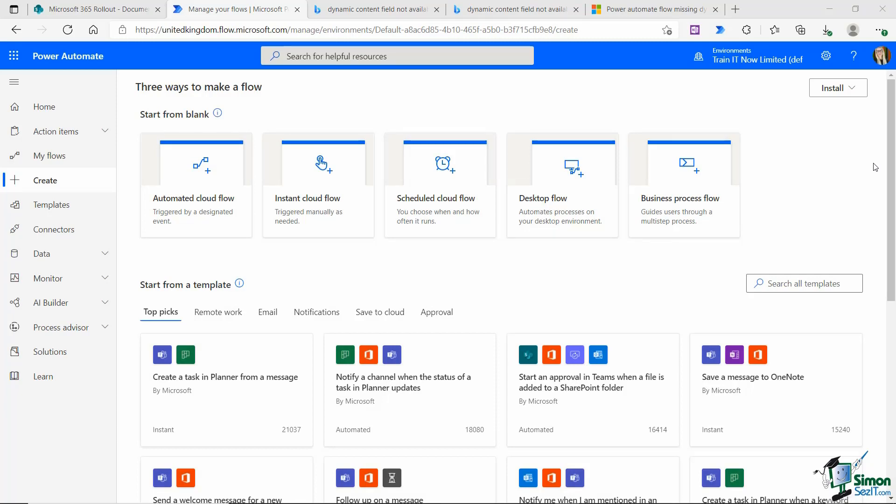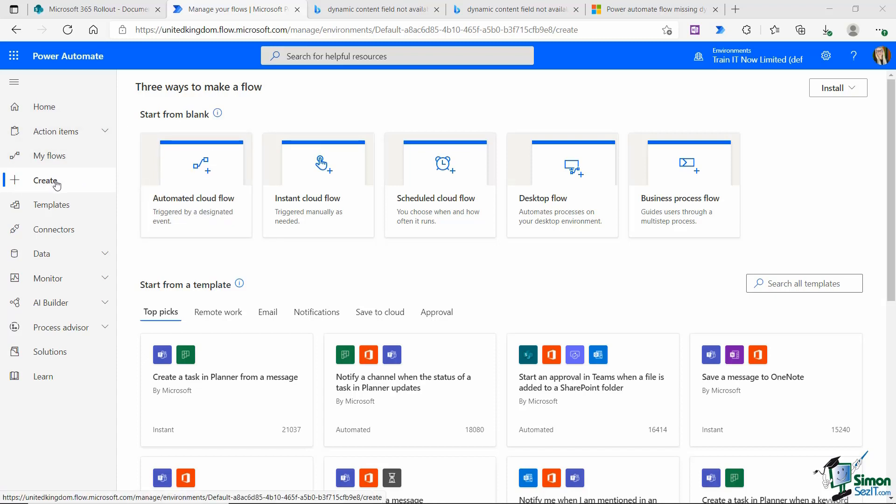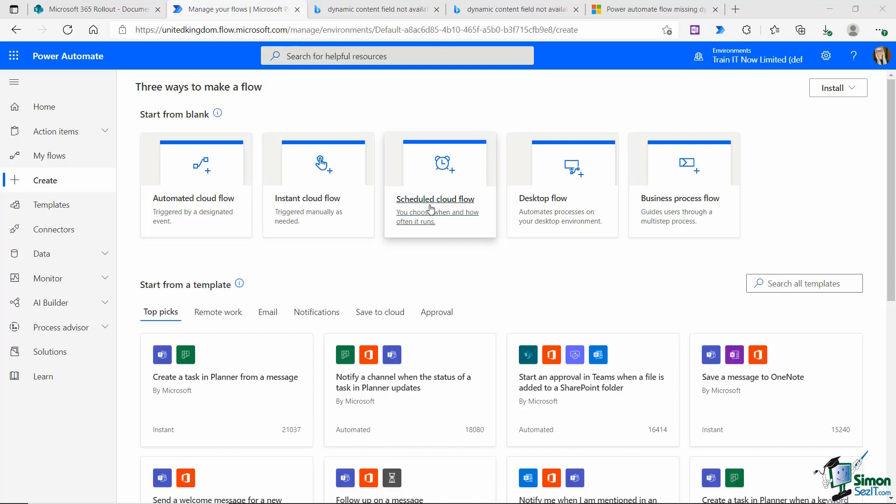Let's now move on to talking about scheduled flows. From that left-hand menu, I'm currently clicked on the create tab, and the third option along is scheduled cloud flow.